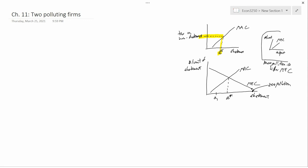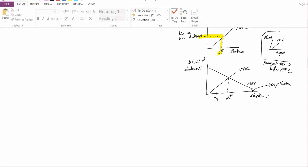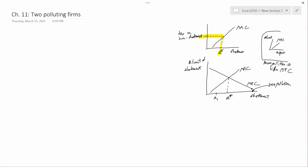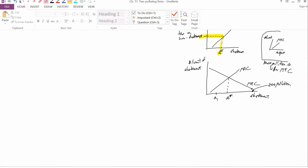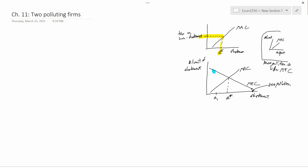If society was at A1, marginal external costs are pretty high — way up here. You can alleviate those external costs by engaging in abatement, and abatement is pretty cheap — it's down here. So A1 is an insufficiently small level of abatement.